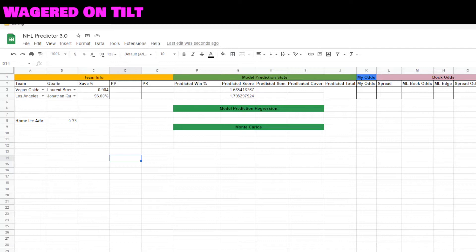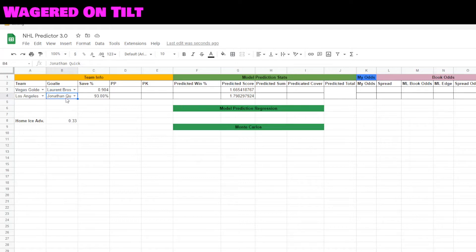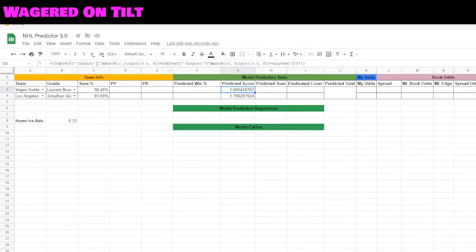Now that we have our stats collected and our sheet is basically set up, let's start dropping in some of the pieces of information we're going to use for calculating a predicted score and then seeing our percentage chance to win. Here I'm going to use the Las Vegas Golden Knights versus the LA Kings. The goalies and their save percentages are being pulled in from the goalies tab based upon the goalie name. Over here we have a predicted score.